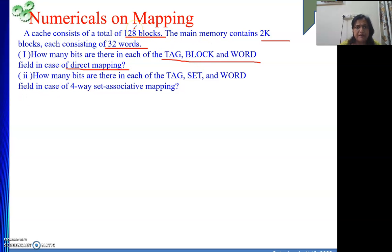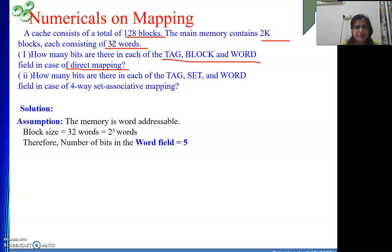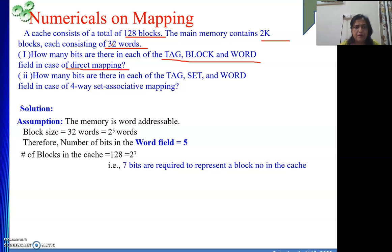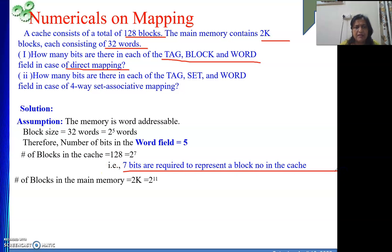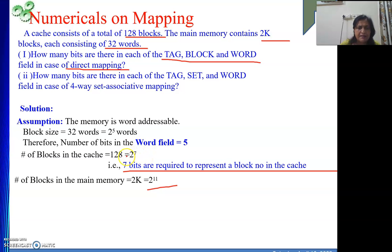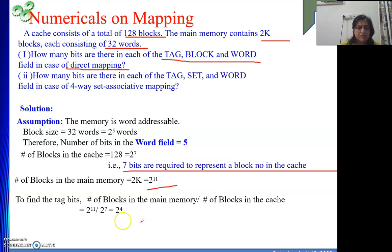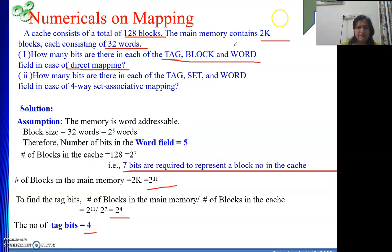For direct mapping: the block size is 32 words, so the word field length is 5 bits. The number of blocks in the cache is 128, which is 2 to the power 7, so 7 bits are required to represent a block in the cache. The number of blocks in main memory is 2K = 2 to the power 11. Dividing by cache blocks: 2 to the power 11 divided by 2 to the power 7 equals 2 to the power 4. So the tag field length is 4 bits.